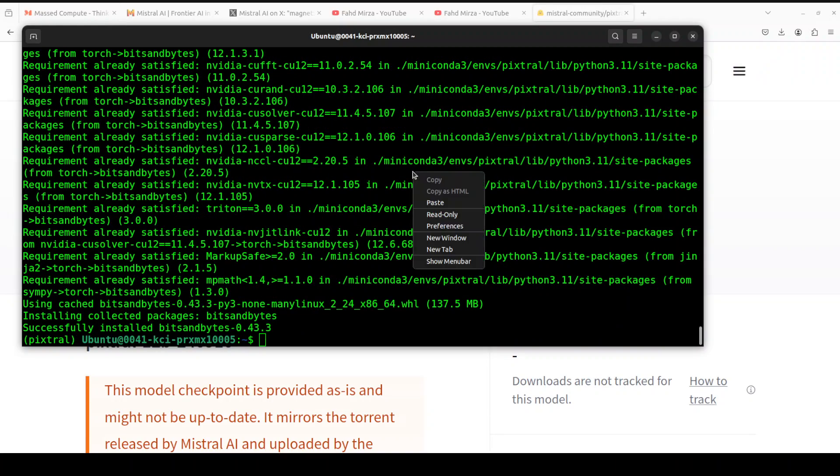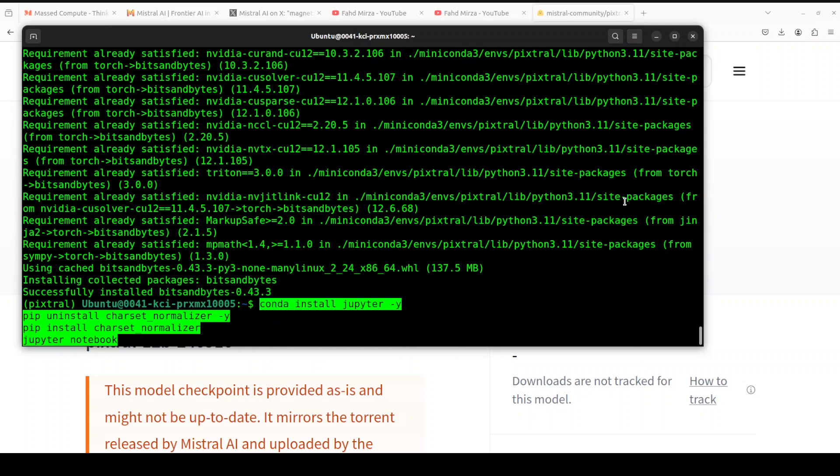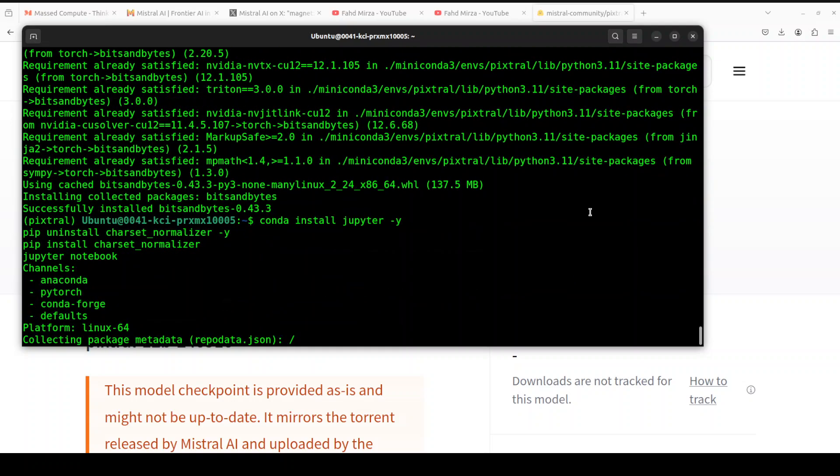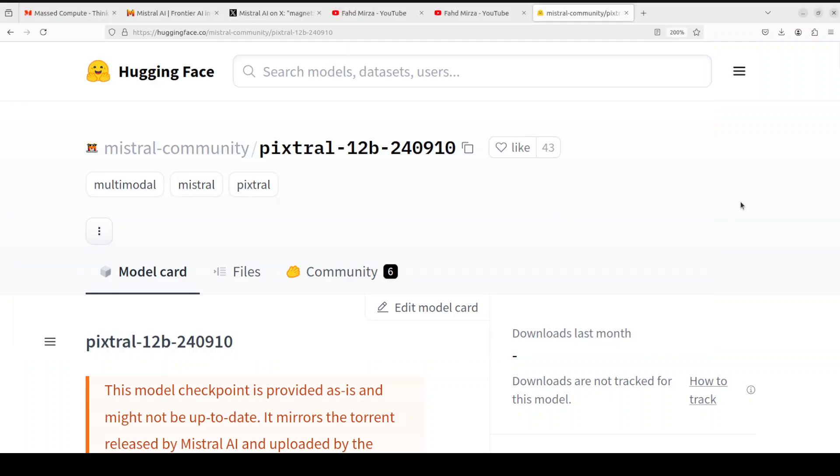Everything is installed. Let me launch my Jupyter notebook, and while this launches let me take you to the Mistral community's model. This is not from Mistral officially, so it might work or might not work.